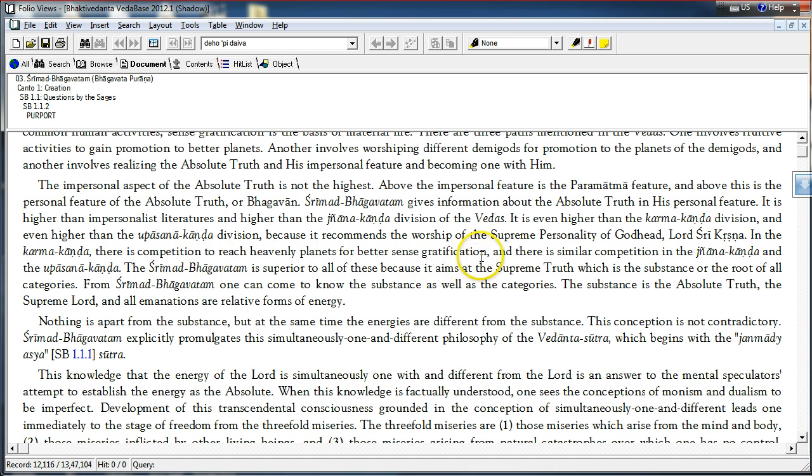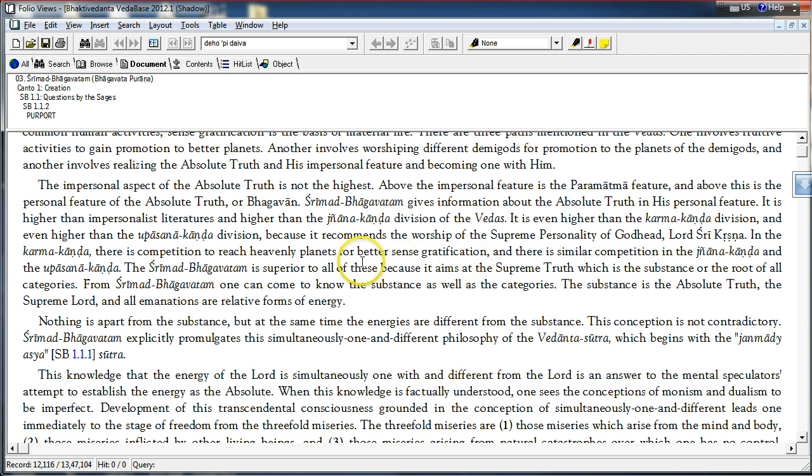Whenever we want sense gratification, it should be understood that that is due to our aversion to Krishna. Because in the unconditioned status, one does not desire any form of sense gratification.